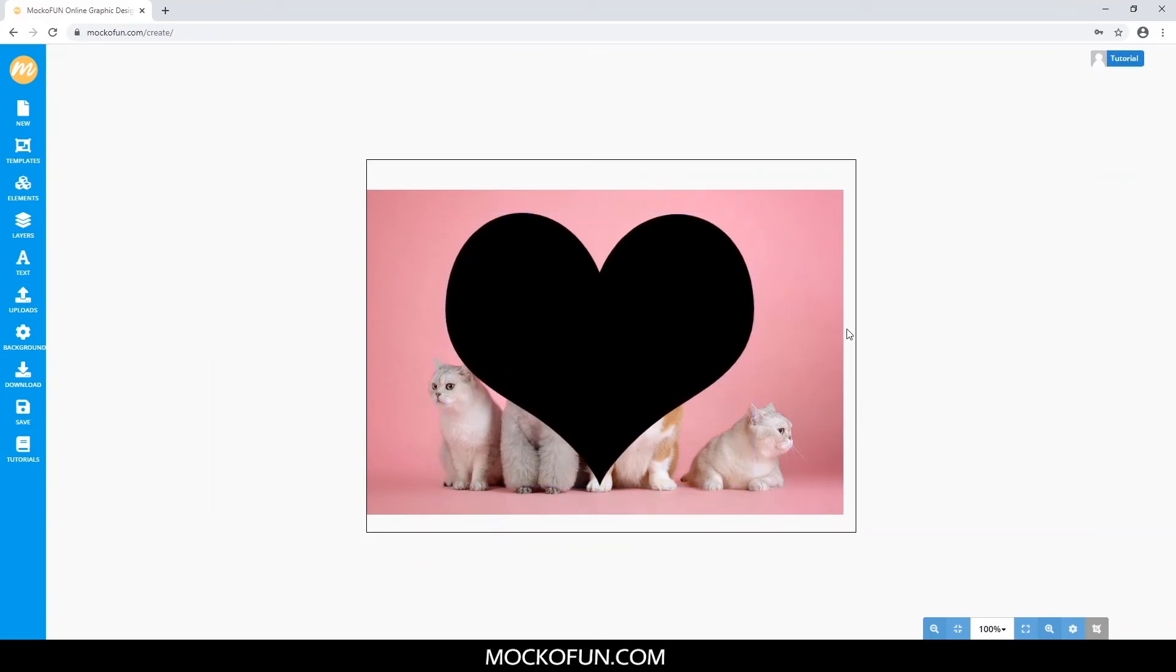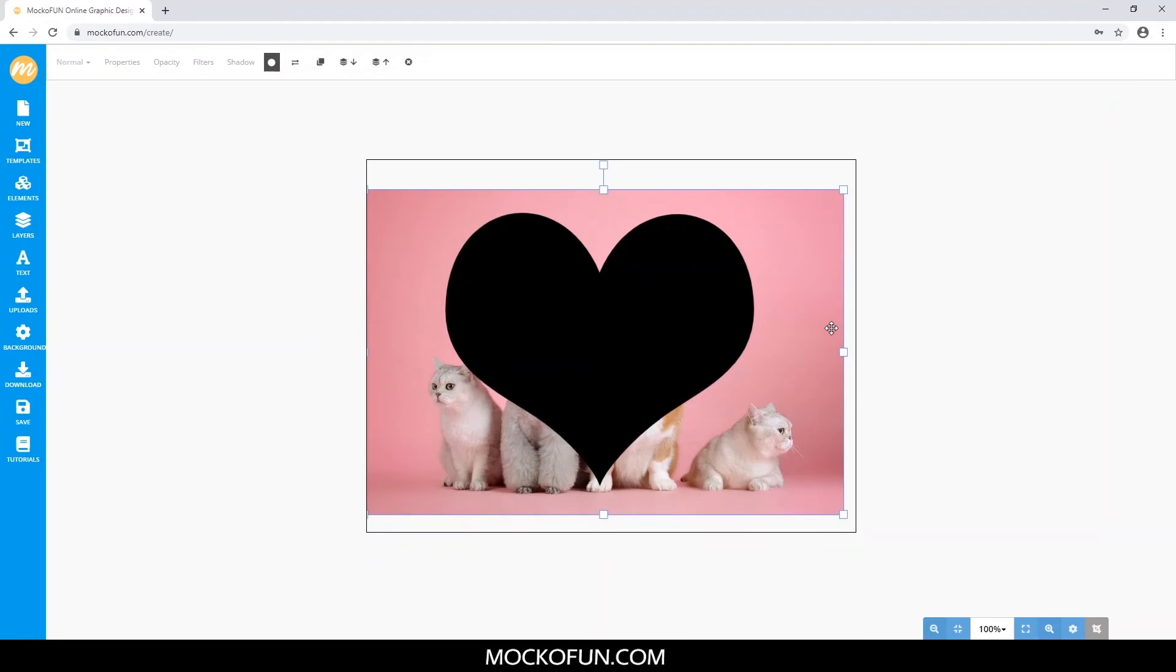Now click the main image. Click the Add Mask button over here, and then click the heart.